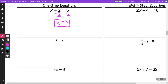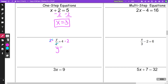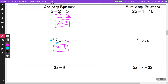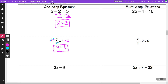In the second one, y is being divided by two. So to get rid of division, I'm going to multiply both sides by two. This two and this two are going to make a one and I get left with y is equal to eight. On the third one, I have a three times with an x, so the opposite of multiplication is division, and I get x equal three. All of those are called one-step equations.